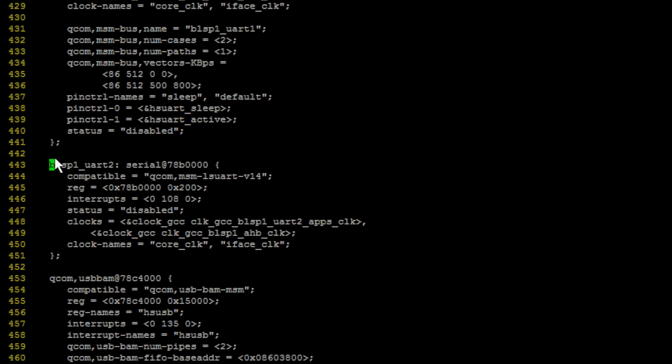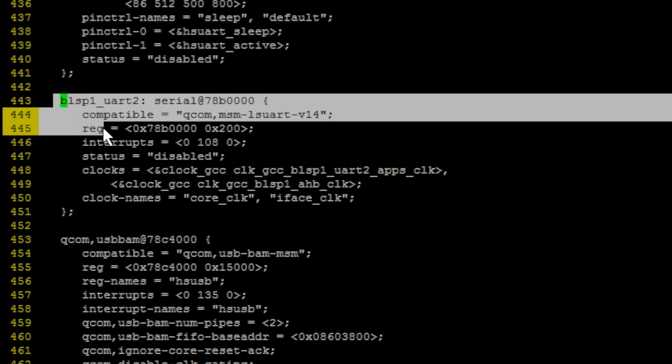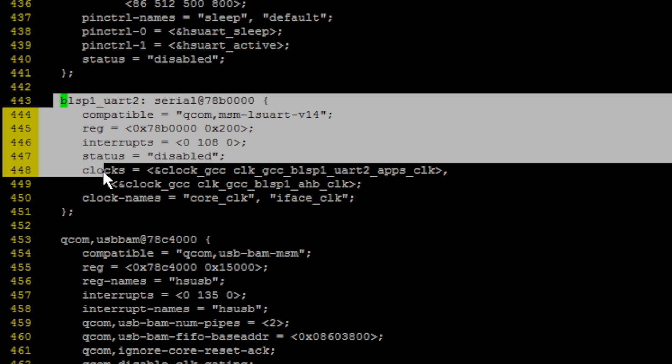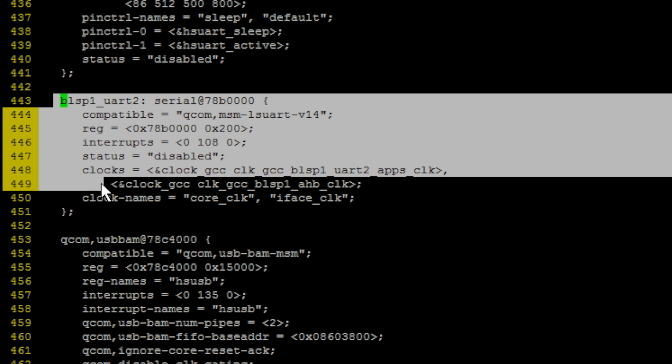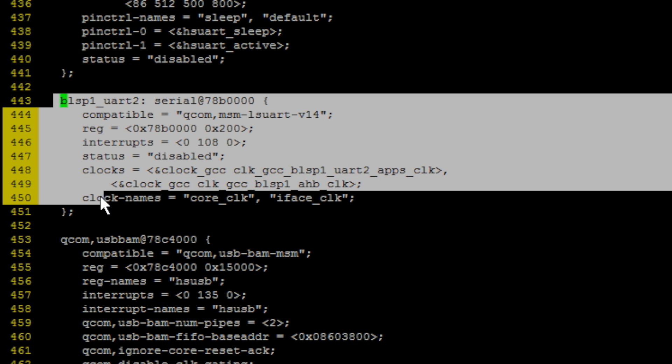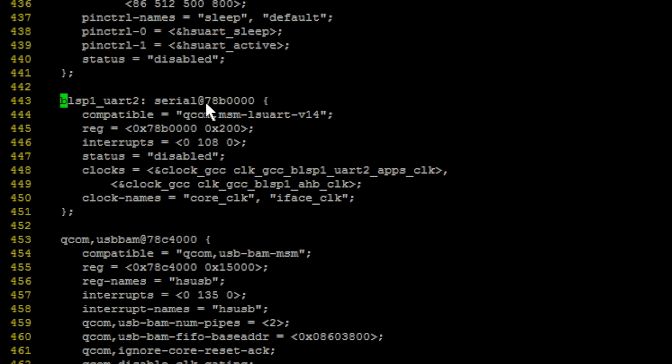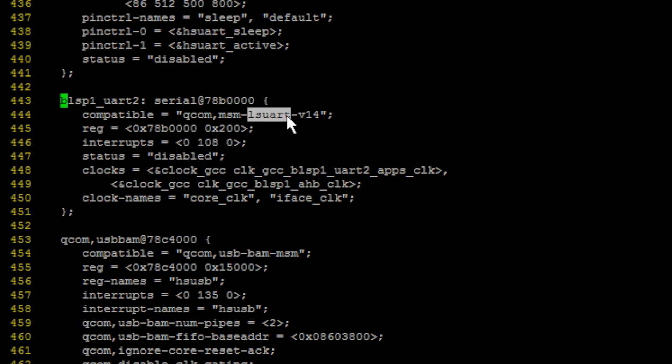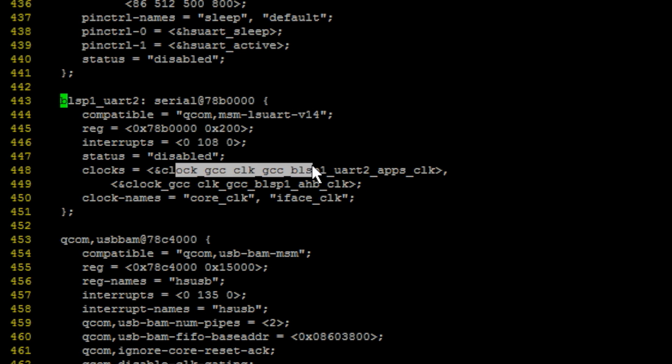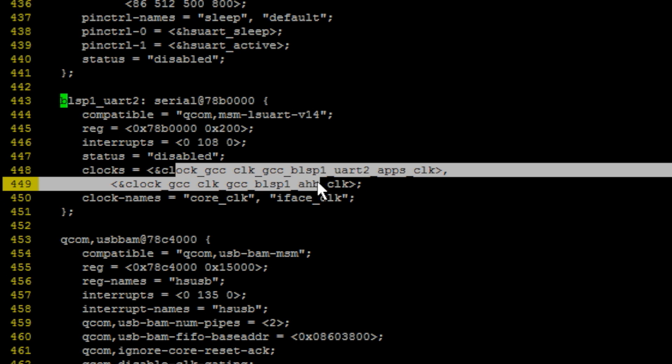Here, you will see that blsp1_uart2 is configured for low speed UART serial use case. The address is 78B0000. The compatible property lsuart specifies that it is low speed UART. You need to make sure the interrupt pins and the clocks are configured properly.